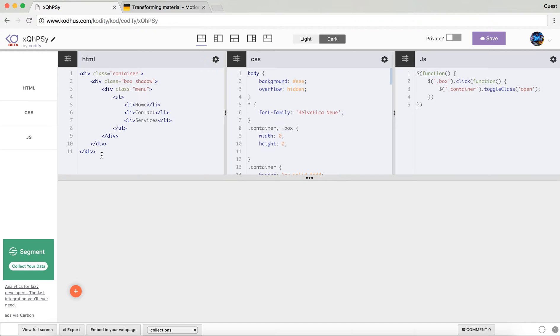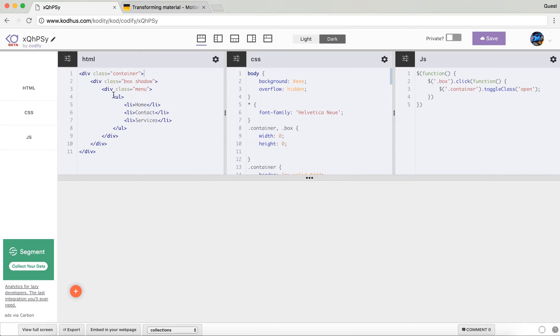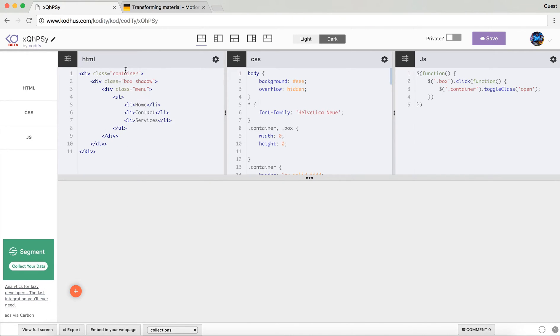So we have a top level parent division with the class container and that's pretty much the one that is moved down here and the rest of the elements that you see are the contents within that container. So we have a box, a division with the box and then inside that we have a div of class menu.